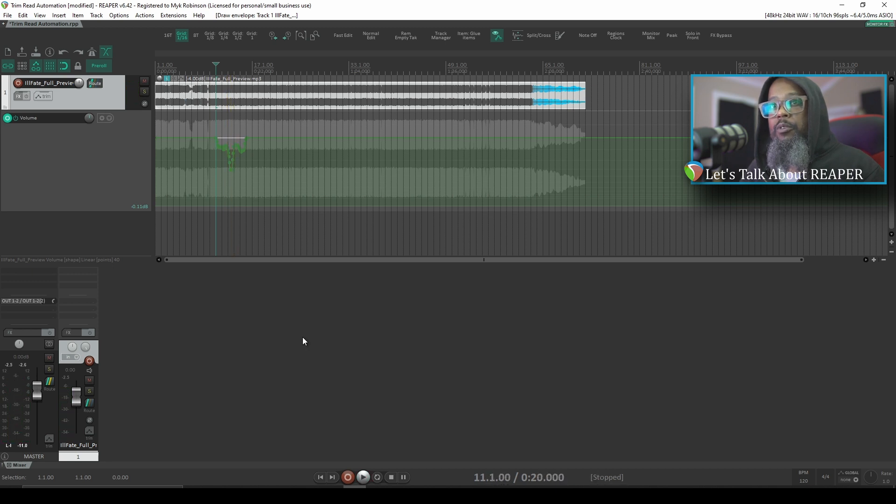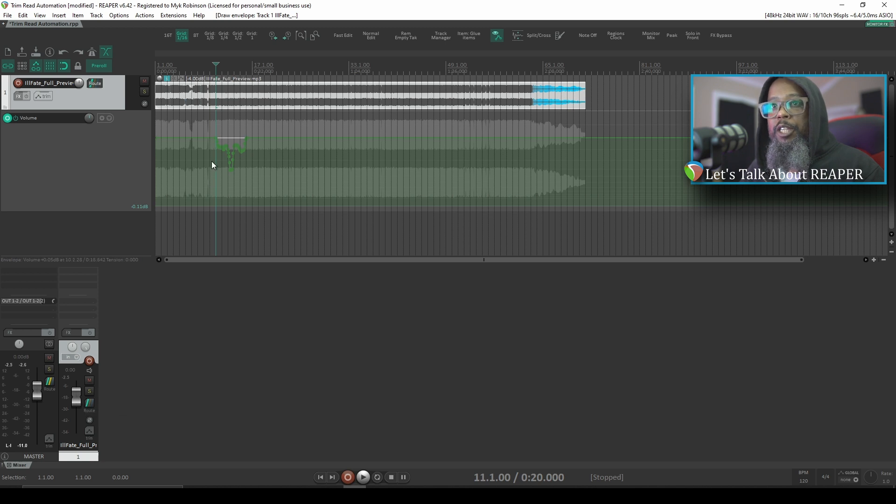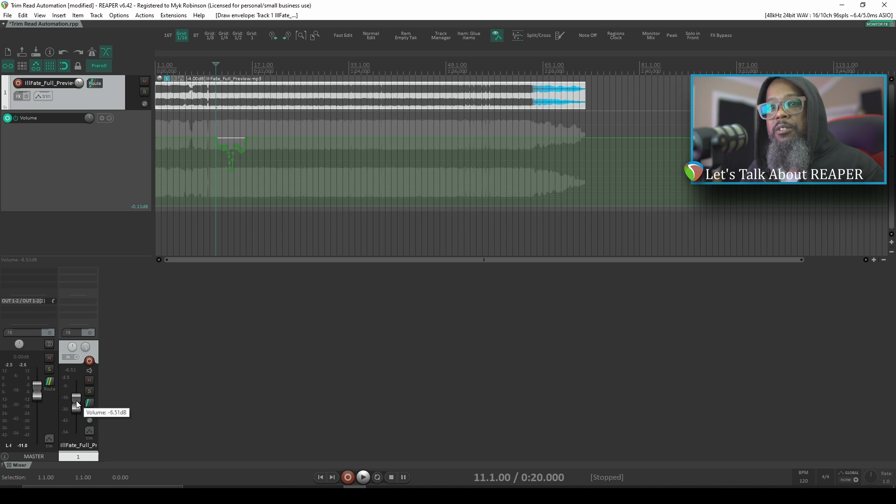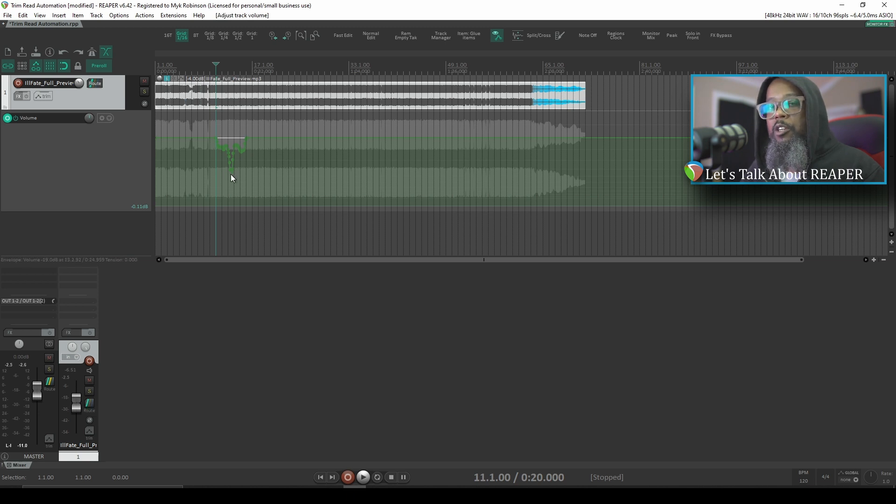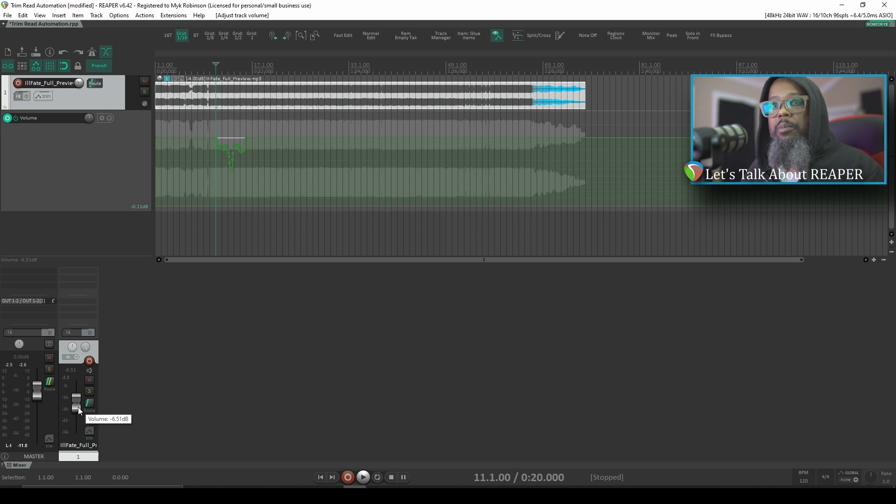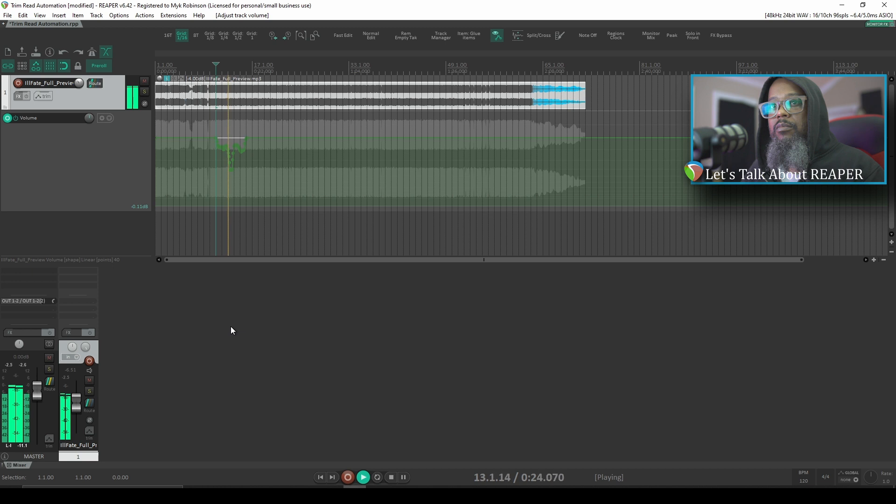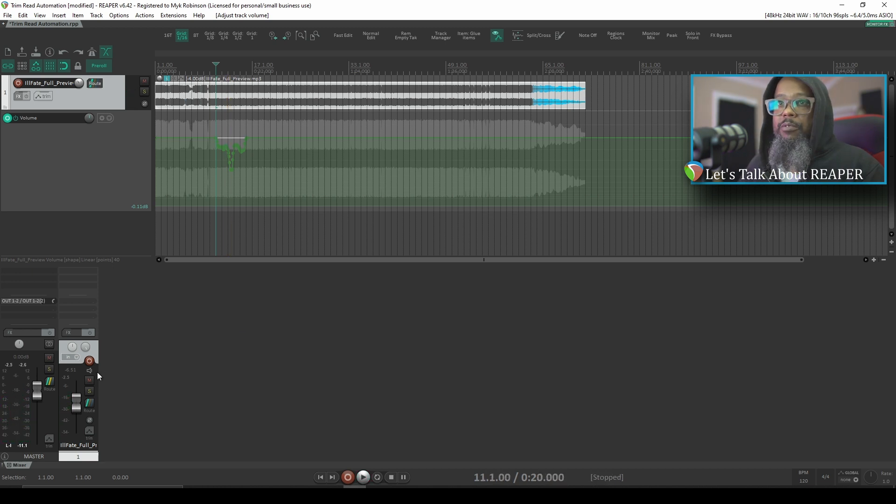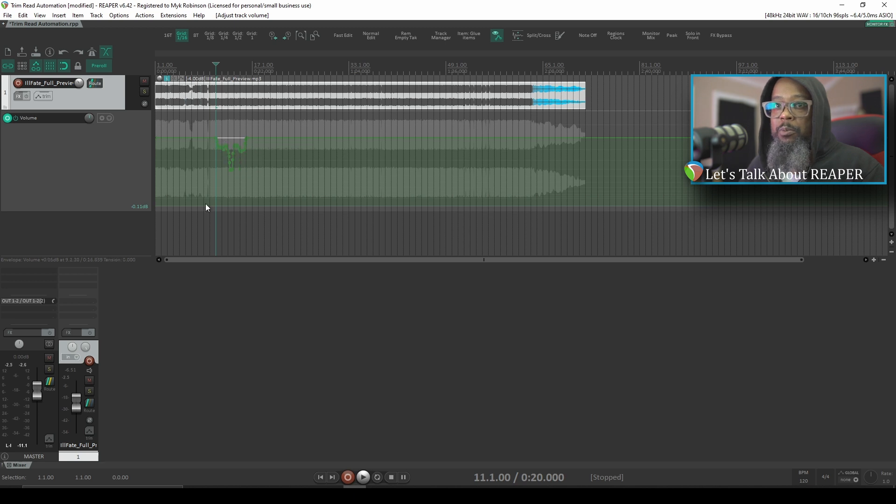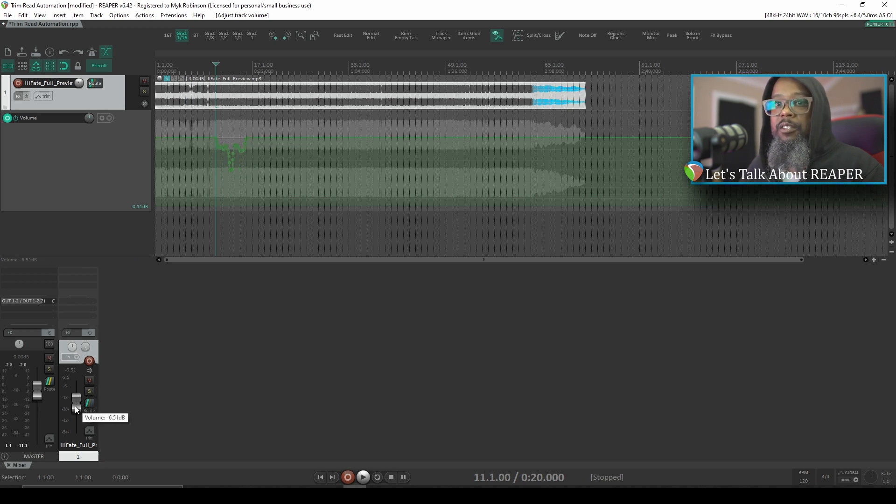In Trim Read Mode, Reaper will read this automation, but the purpose of the fader becomes a trim function for this reading. What that means is that if I take the volume fader down by about 6 decibels, my volume envelope will still be honored, but everything will be reduced by 6 decibels. If I play back this track again with the fader reduced, we'll still hear these changes, but it'll be quieter than before. And by that same token, if I return the fader to Unity, we'll still hear this automation, but each of these points will be increased back to their original level, about 6 decibels higher.